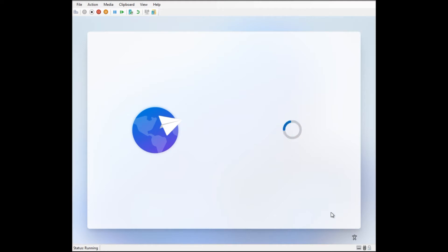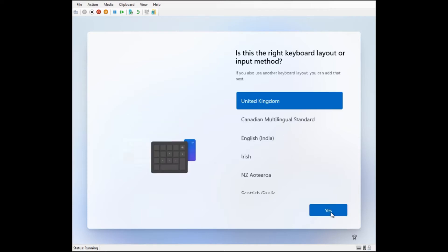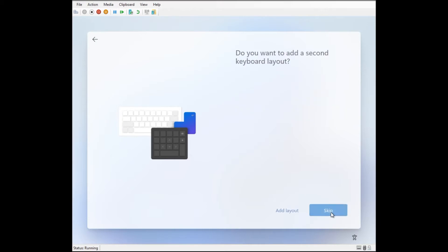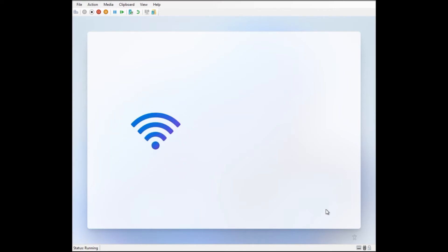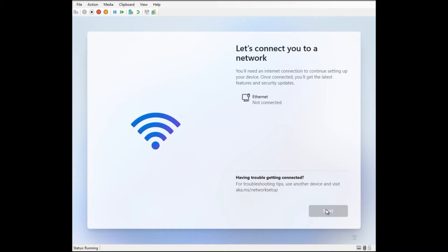To start off with, Microsoft have the out of box experience. This is after Windows is installed. At the beginning you will see messages that show what country you're in. For us it's the United Kingdom, and then you will see information about the keyboard layout. And what you'll see shortly in this video is information about internet connectivity.